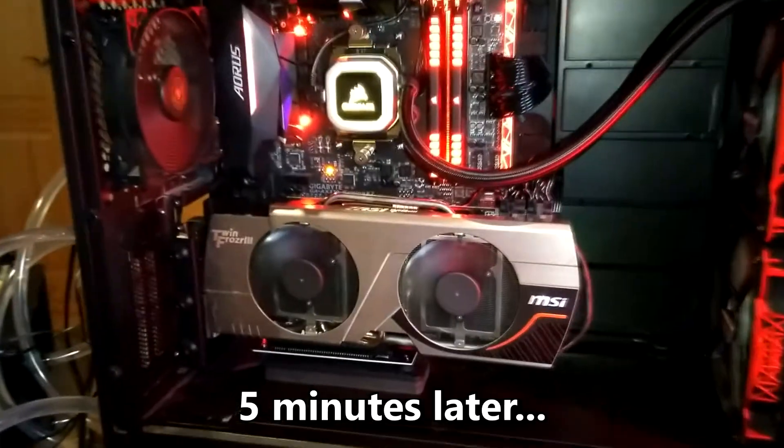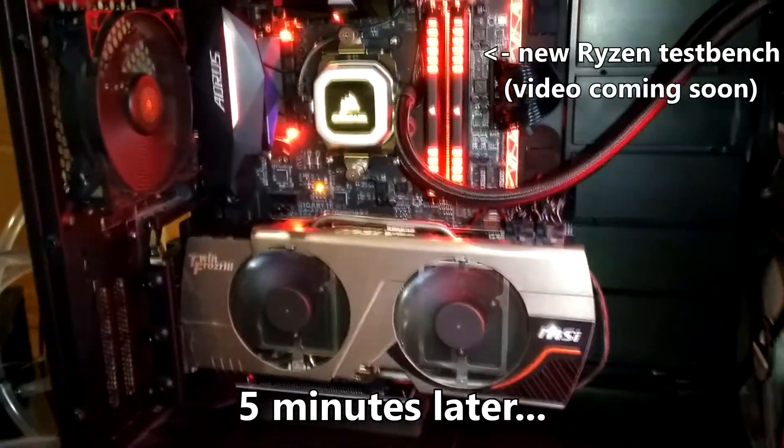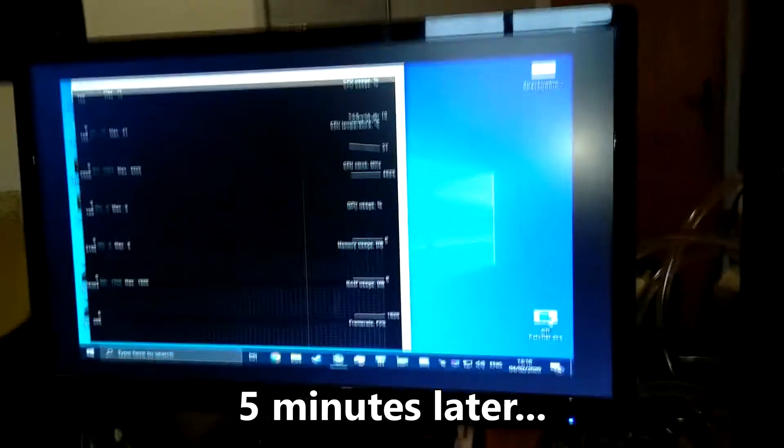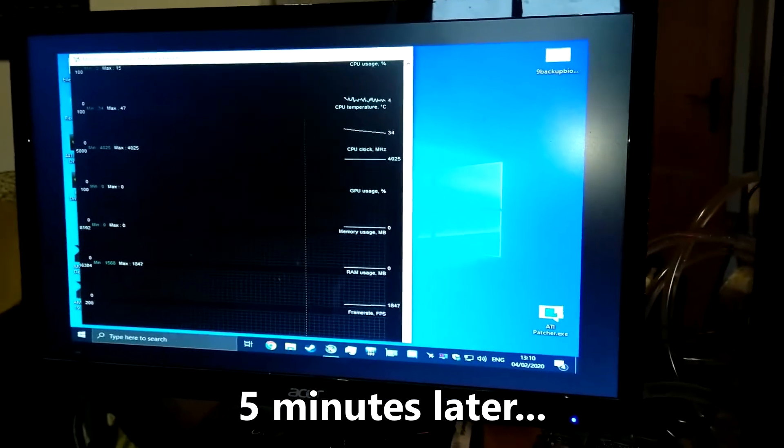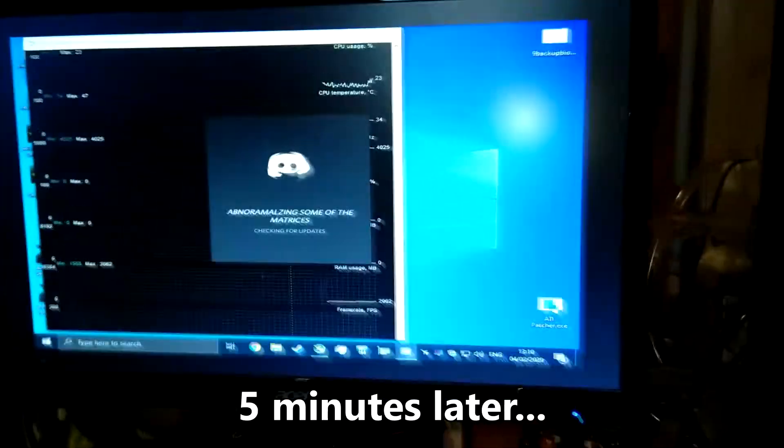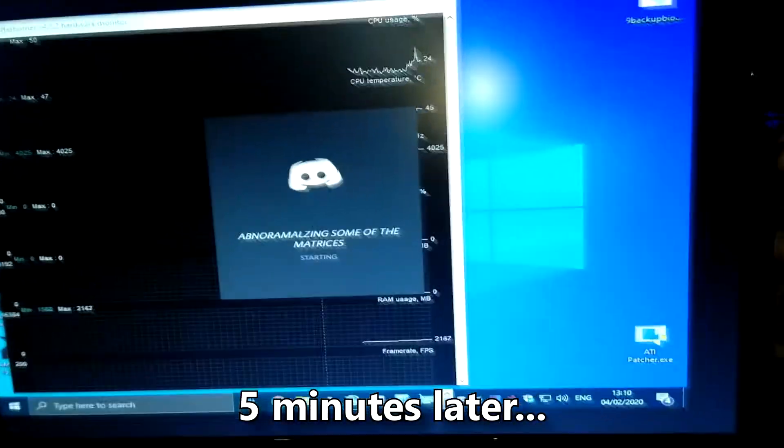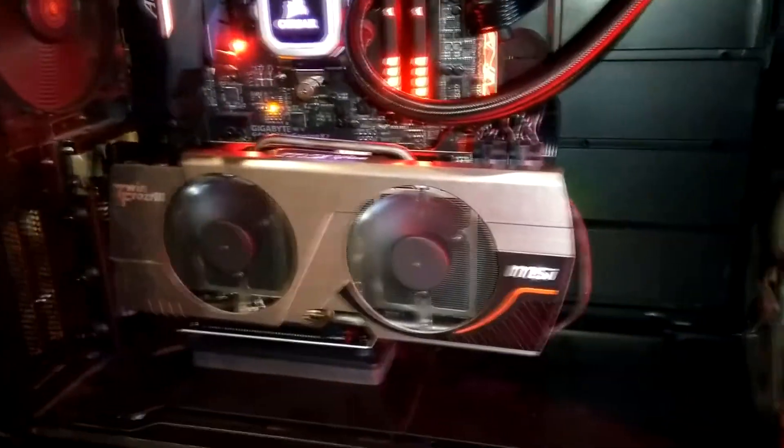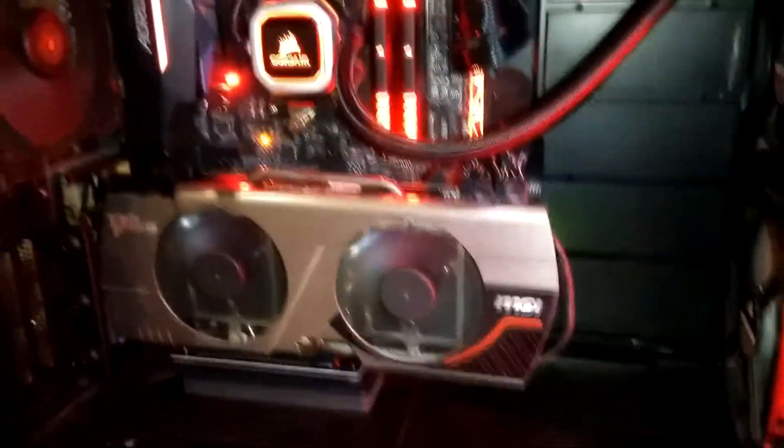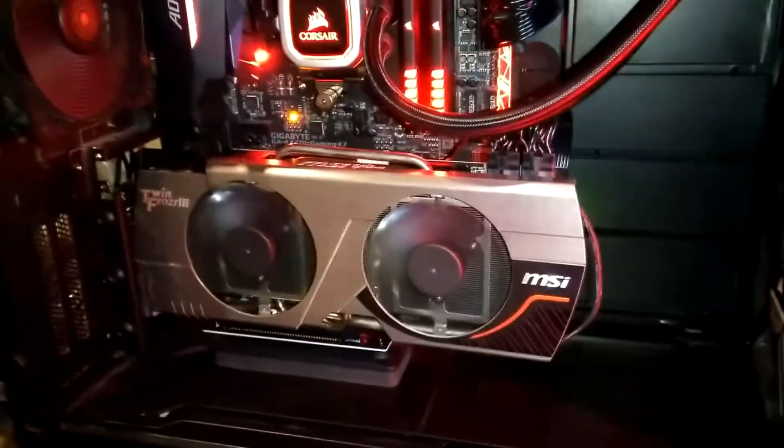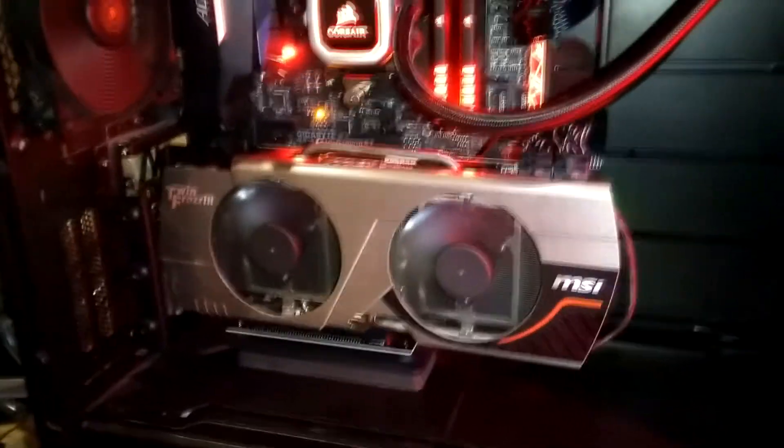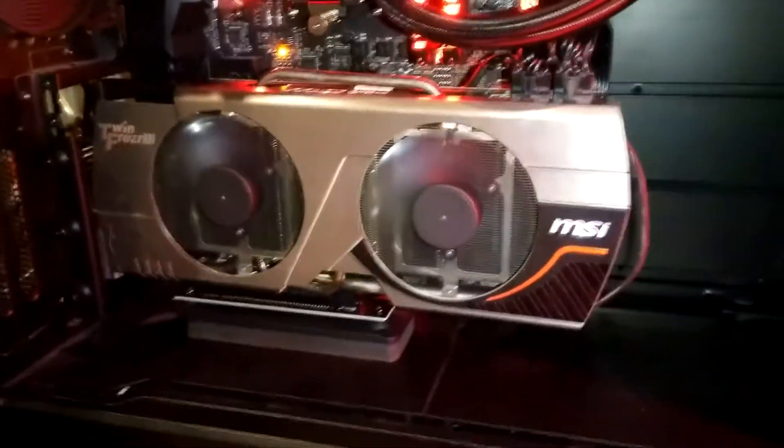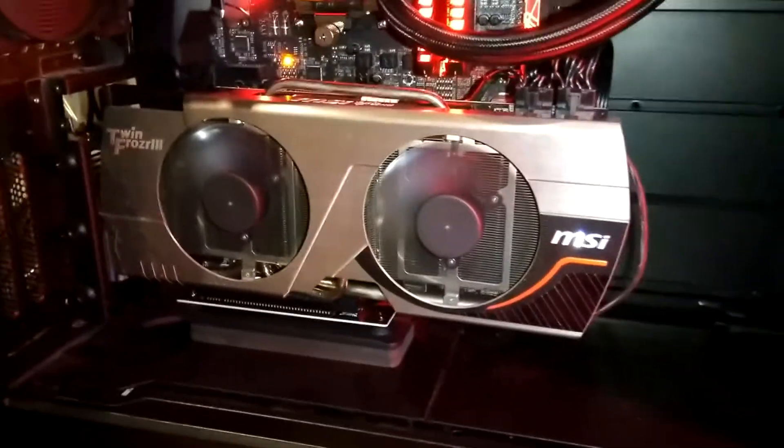So I just booted the card up and it works. Still works. The delid is now officially successful.